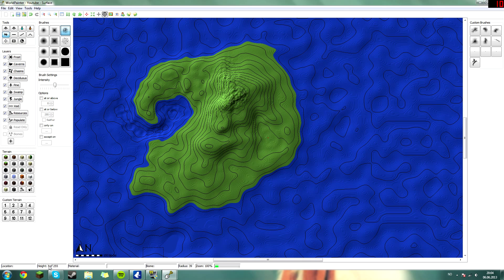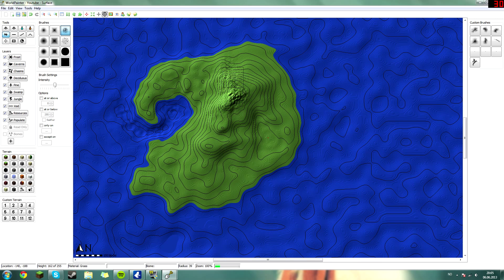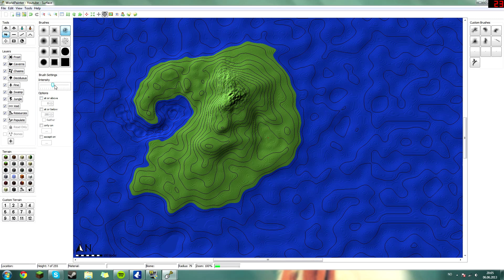If you watch this question mark as I move over here to the top part, it will say 171. So 171 is my tallest point right now. This is going too slow, let's turn up the intensity. Yeah, let's do that.